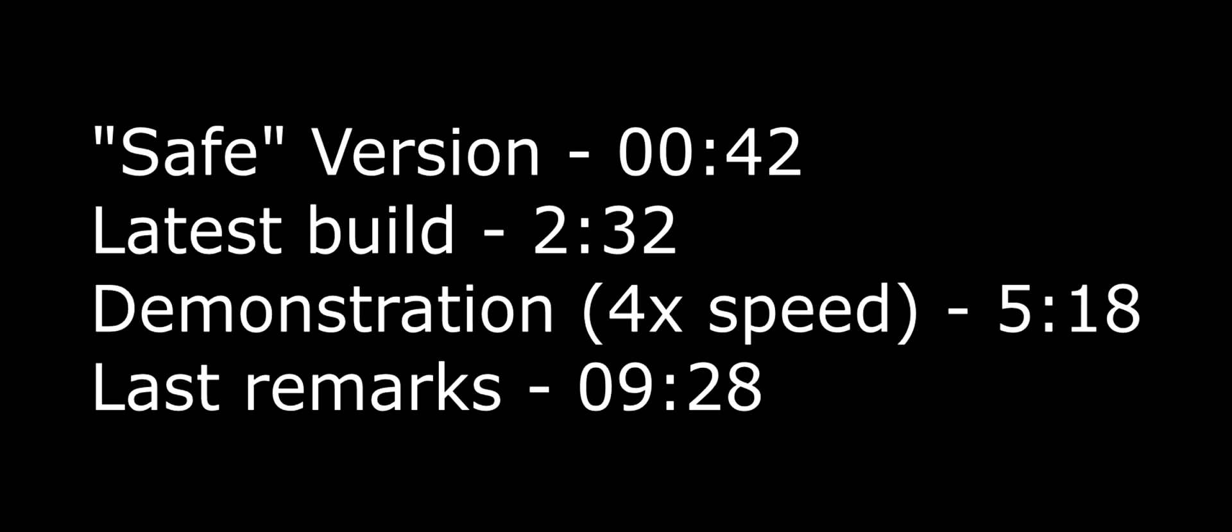So right now you should see some timestamps on your screen, and you should follow those depending on what you want to see. There's the safe version of the mod, the bleeding-edge version of the mod, and then we have the results or what the game should look like when first running it.